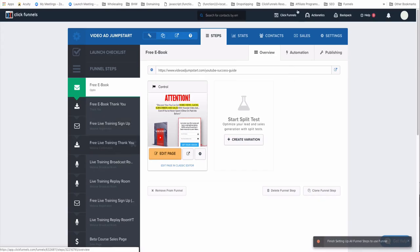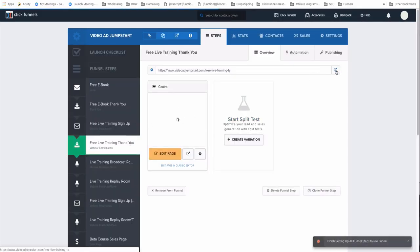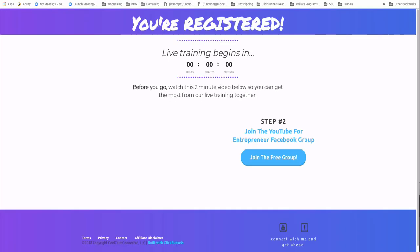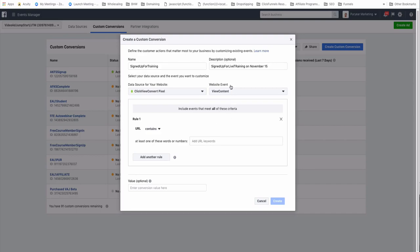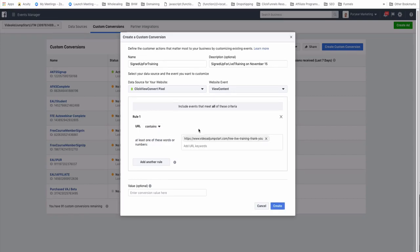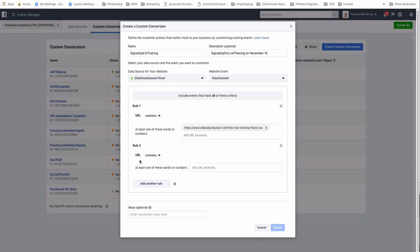Copy the thank-you page URL and go back to Facebook Ads Manager. Put that URL into the rule field. The rule options are: the URL contains, doesn't contain, or equals. Typically I like to use 'contains,' but for a purchase event I'd select 'equals' to make sure that specific page is the one they have to land on to confirm the purchase.